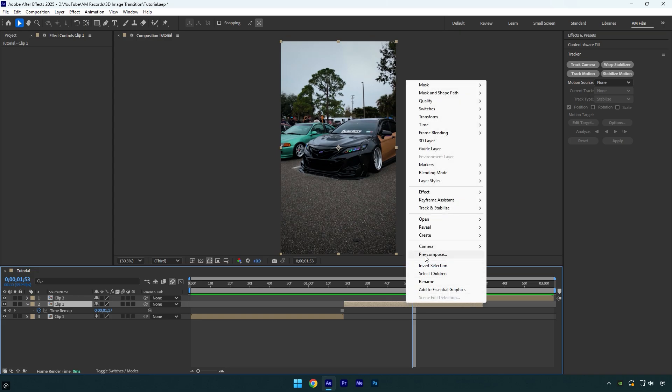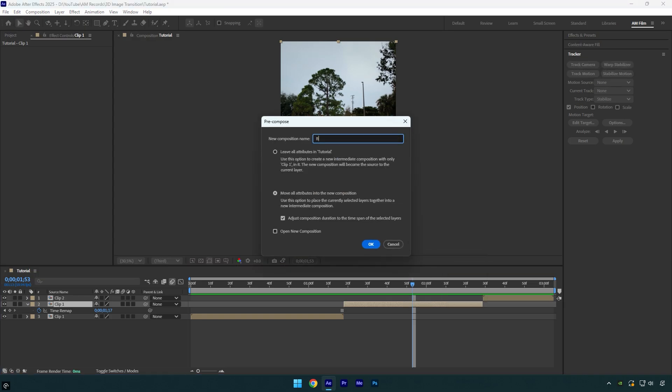Let's pre-compose that froze layer now. I will rename it to background and then make sure that move all attributes and adjust composition duration is selected and then hit OK.